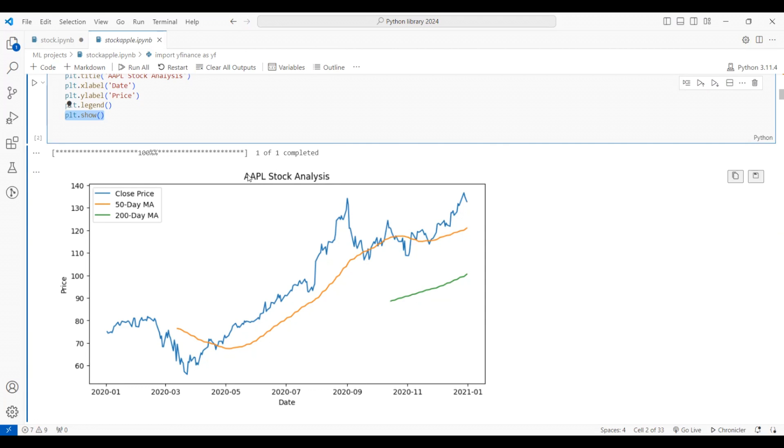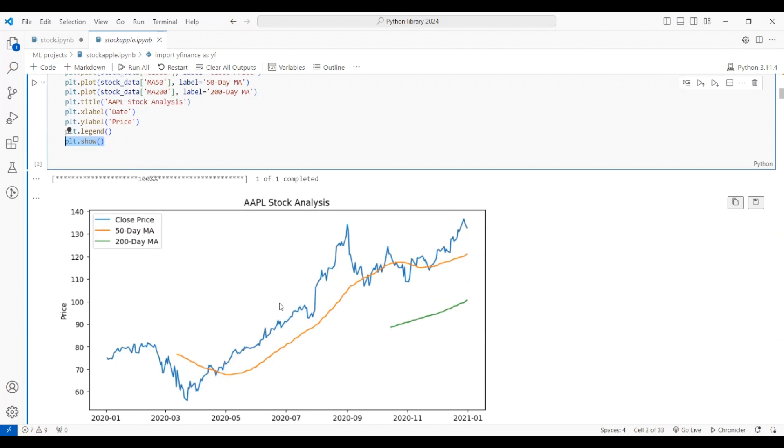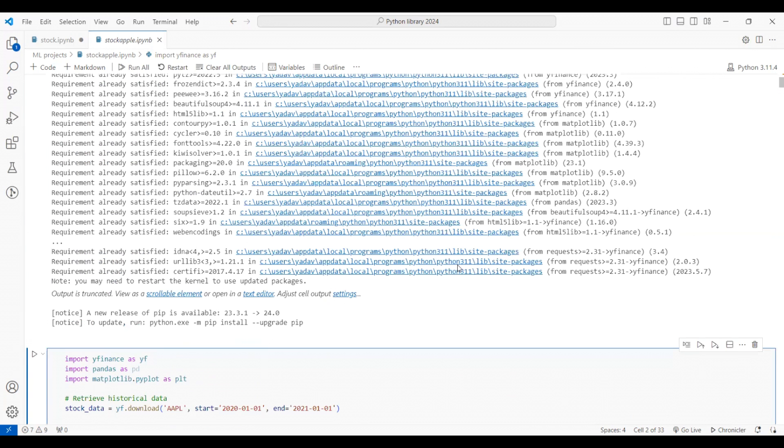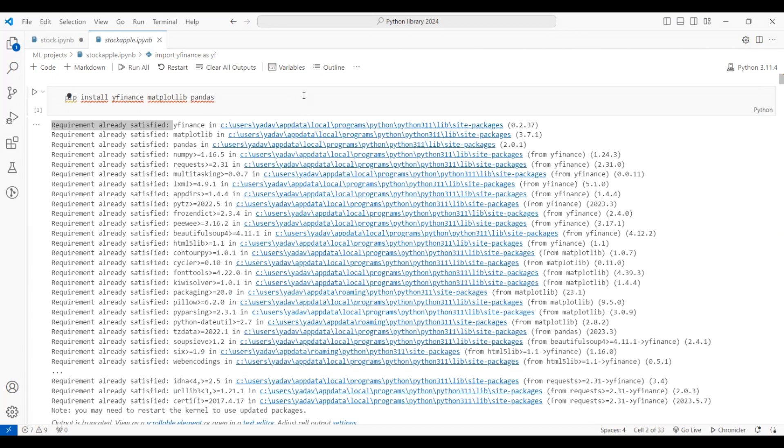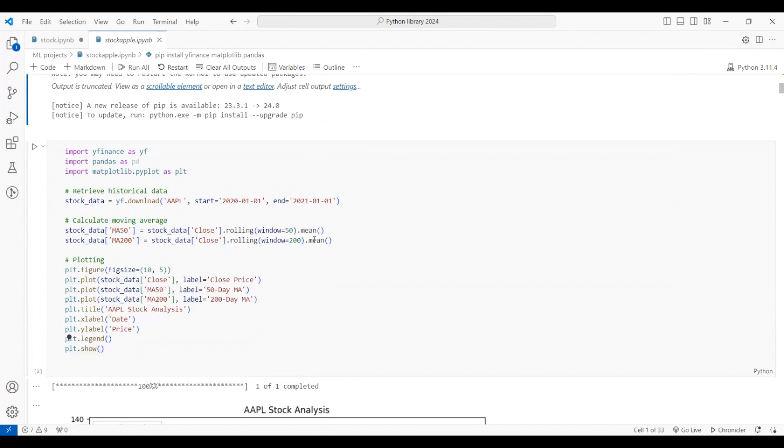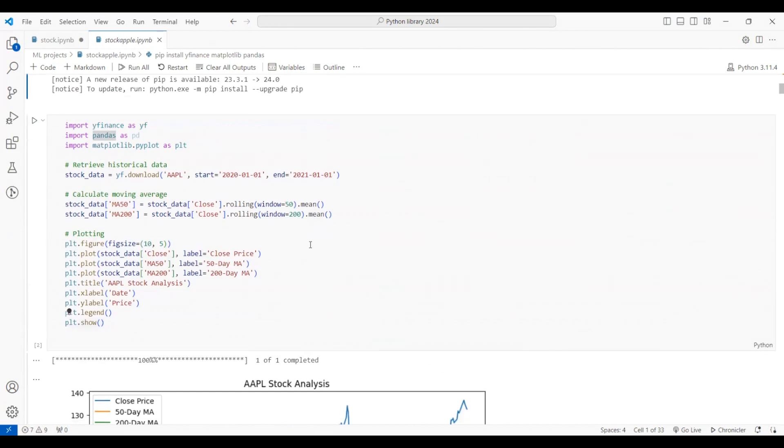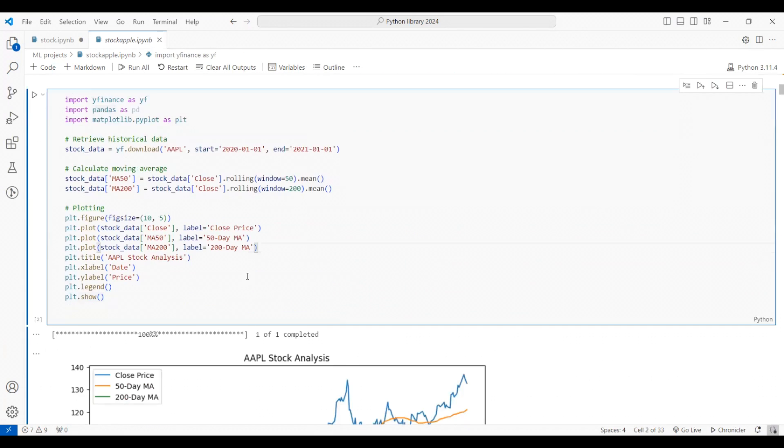So here we have the graph. On the y-axis we have the prices, on the x-axis we have the dates, and in the middle you are able to see the graph which is the line graph by default. That's how you can get the data into your Python notebook and you can do some basic visualization using matplotlib.